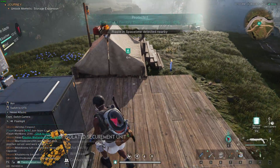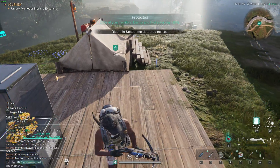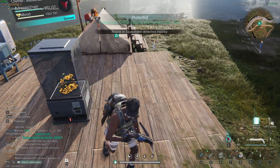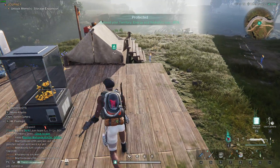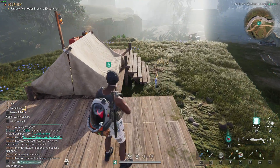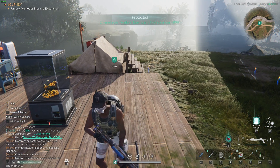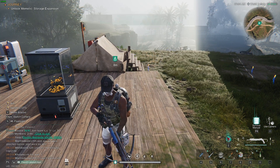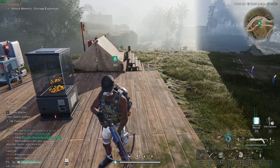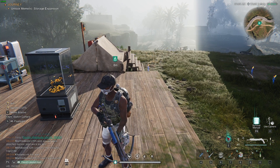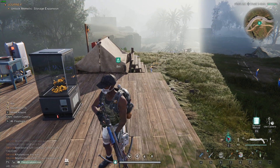Hello, in this video I'm gonna show you how we can display the FPS counter in Once Human. In order to see the amount of FPS while playing Once Human on Steam, we need to use the Steam overlay.